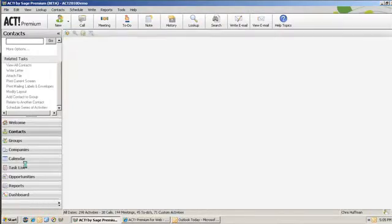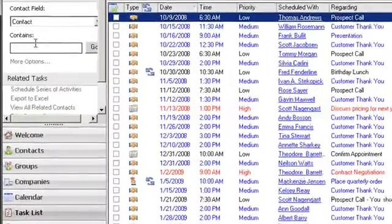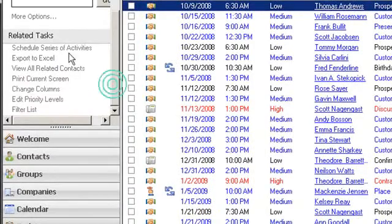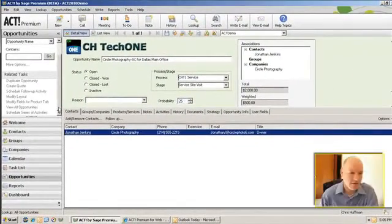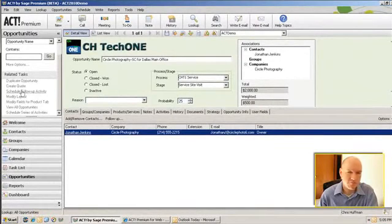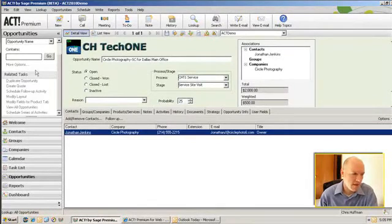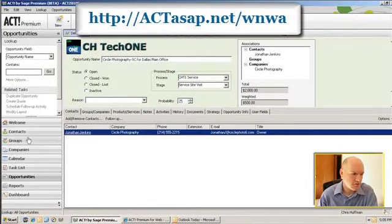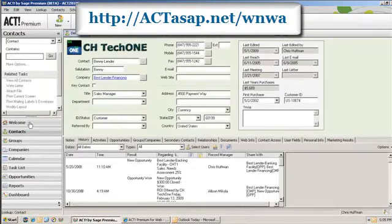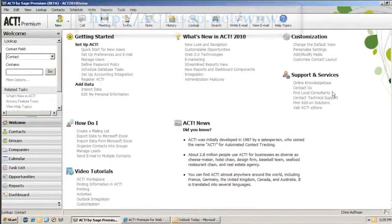If I look at the task list, the related tasks change to reflect the view that you're in. Same thing with opportunities. So these functions are a bit easier to get to. Some might argue that it's not in the simplest of places on the left-hand side for web navigation style, but nonetheless this changes contextually based on where you're at and it's a pretty useful set of functions.